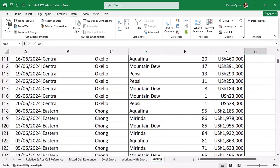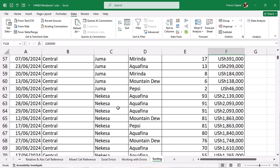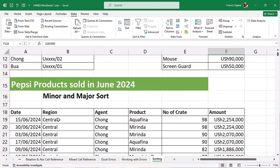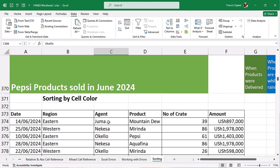You continue until you finish the Central region, then move to the Eastern region, which also starts with Chong. That is what we mean by the minor and the major sort — Region is the major sort because everything is sorted within the region. I also like calling them the outer and inner sorts: the major sort is the outer sort, and the minor sorts are the inner sorts.